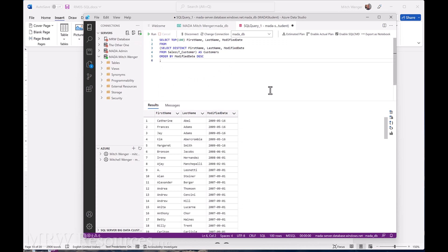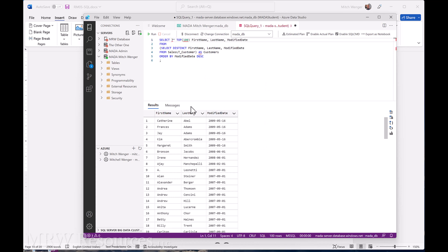And now I get my most recently modified customers, but just one of each. So now I've got the distinct, and I've got 100 rows, and if I were to comment out the top 100 again, like I've done before...